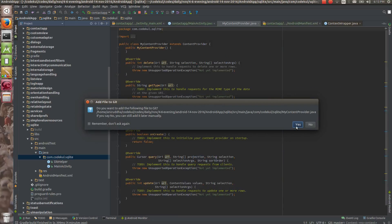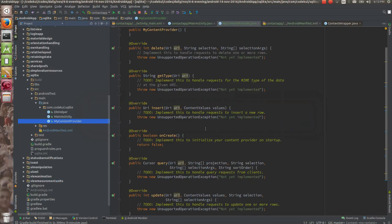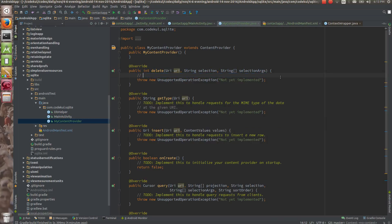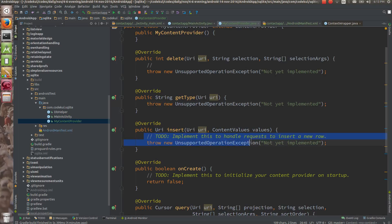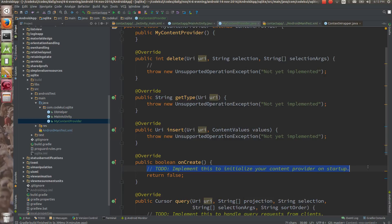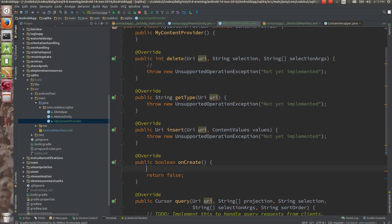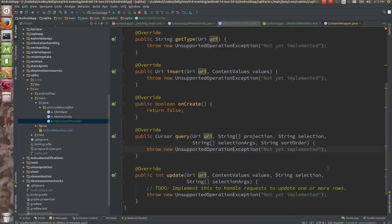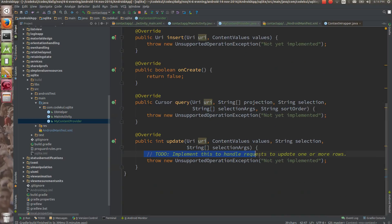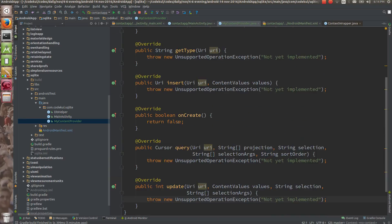After clicking finish, it will create one provider for you. The fundamental methods are there — delete, so from the outside you can delete; getType to get a URI-related type; onCreate to initialize your content provider on startup, which is called only once when the provider is loaded; query, which returns the cursor; and update if you want to update some data.